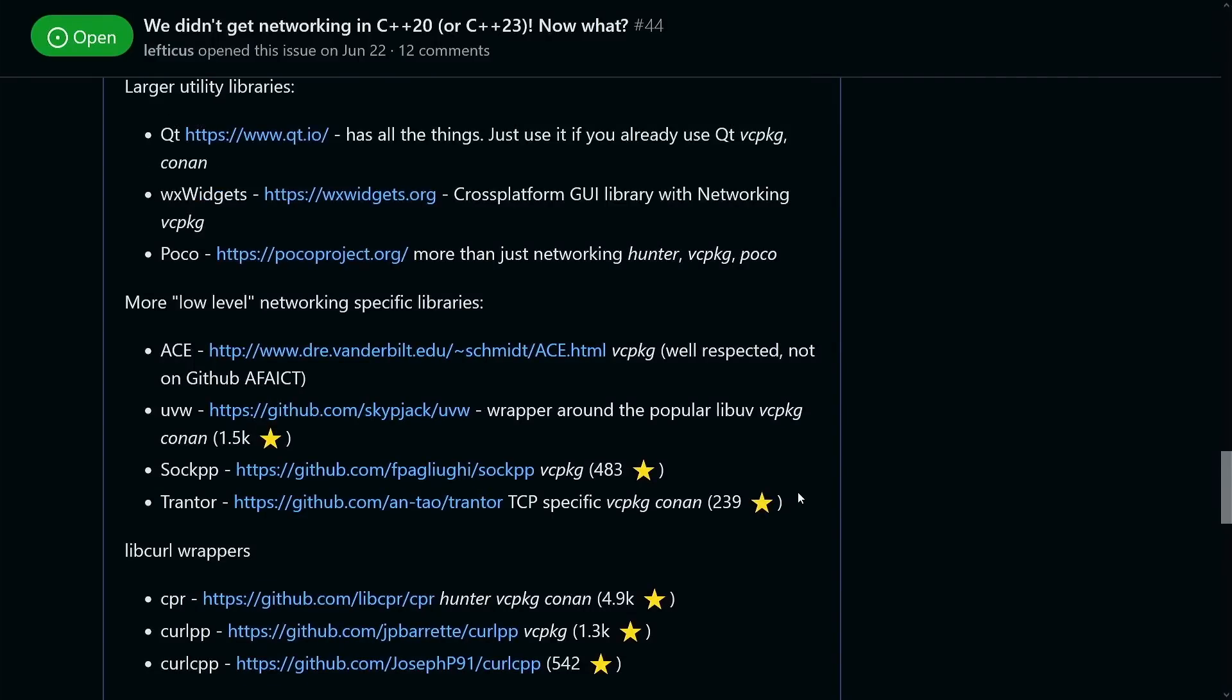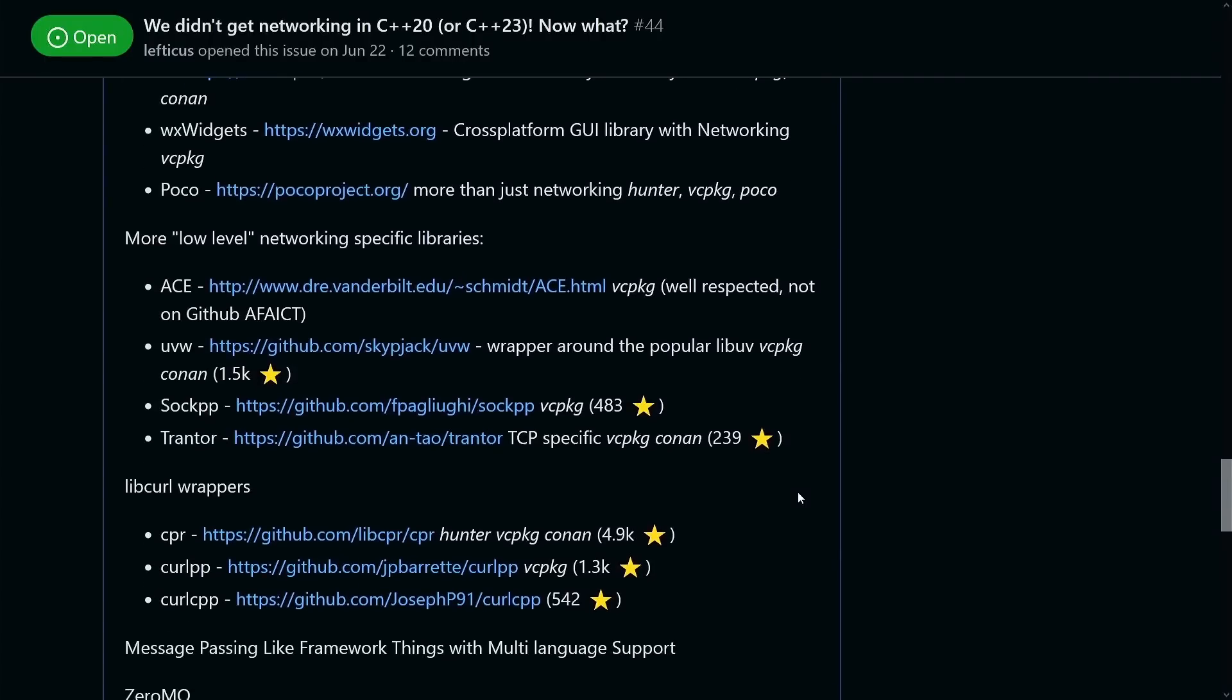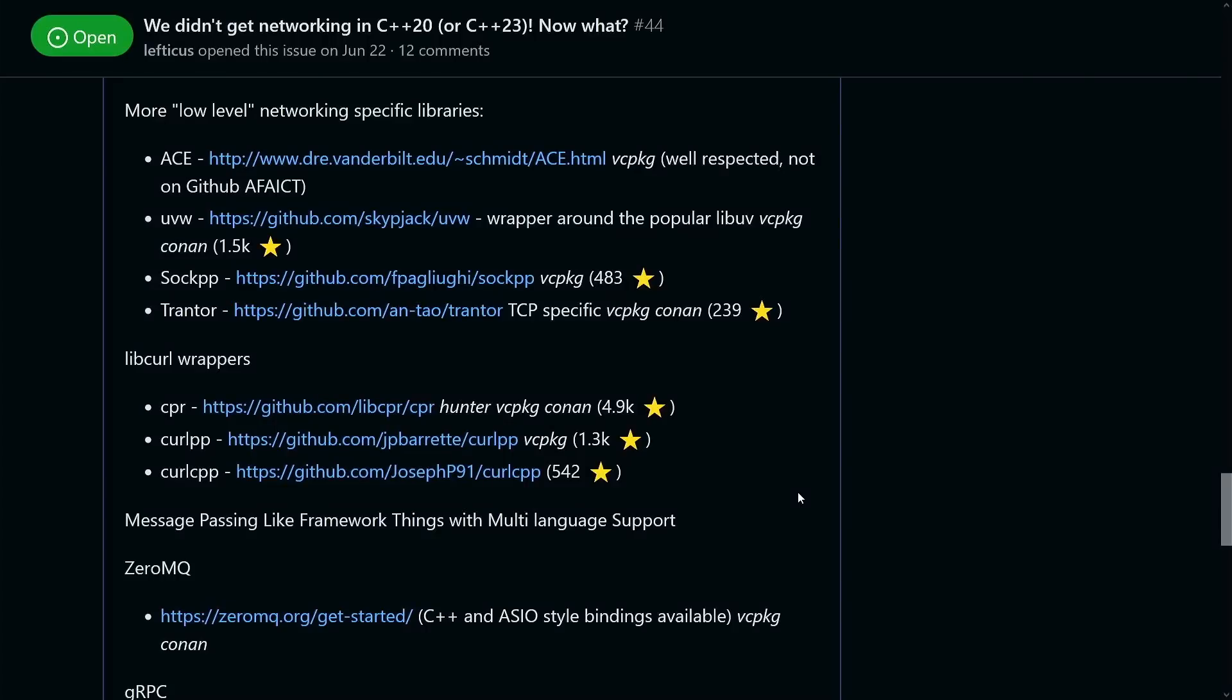Now next up is UVW, which is a wrapper around LibUV. Now I'm not familiar with LibUV, but I know it is a very popular networking library toolkit for C, and so this is a relatively well-known wrapper around that. Now I'm not going to go into each of these things. I'm going to focus on the ones that seem to be the most popular, so that is a couple of low-level networking libraries for C++.